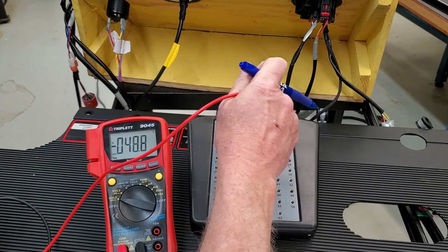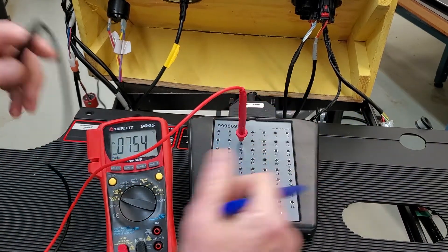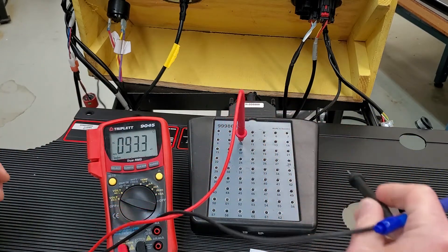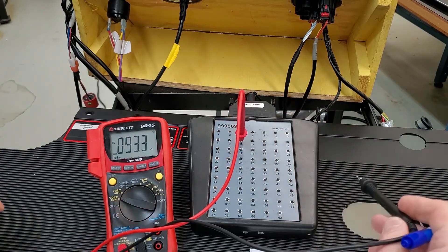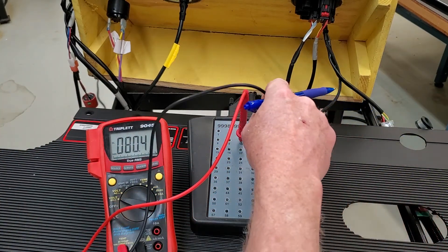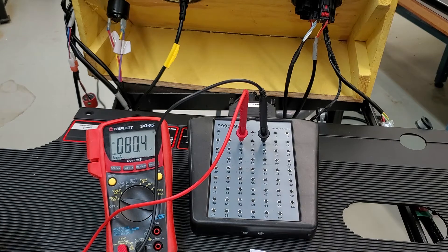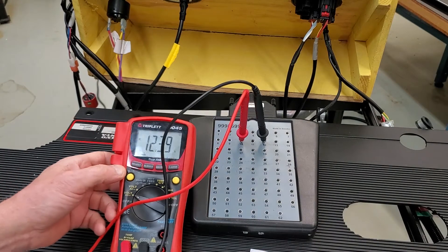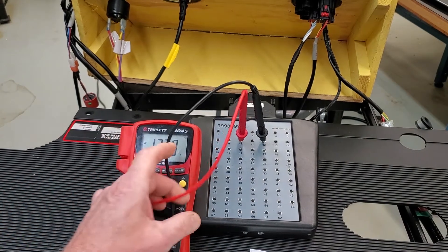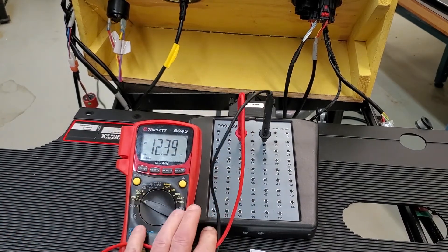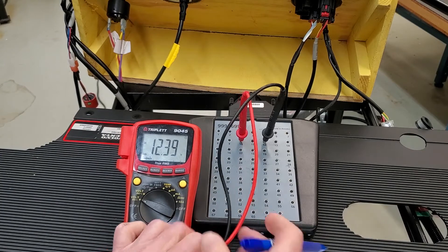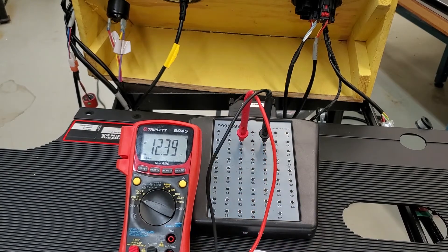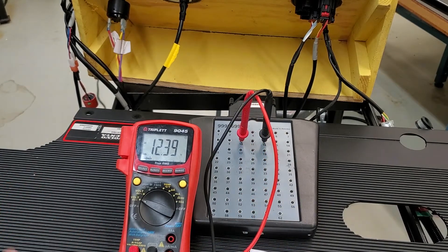So here's pin 10 and pin 12. So between pins 10 and 12, we do have battery power. We have 12.39 volts, whatever the voltage of the battery is. I'm looking for consistent battery voltage.